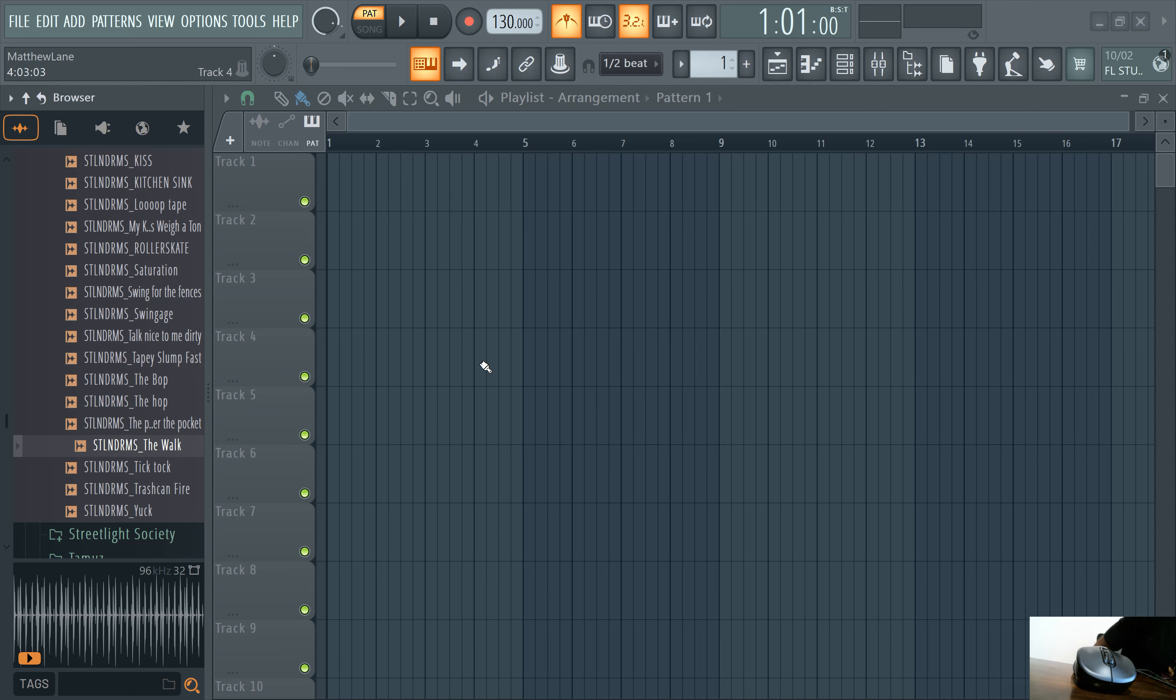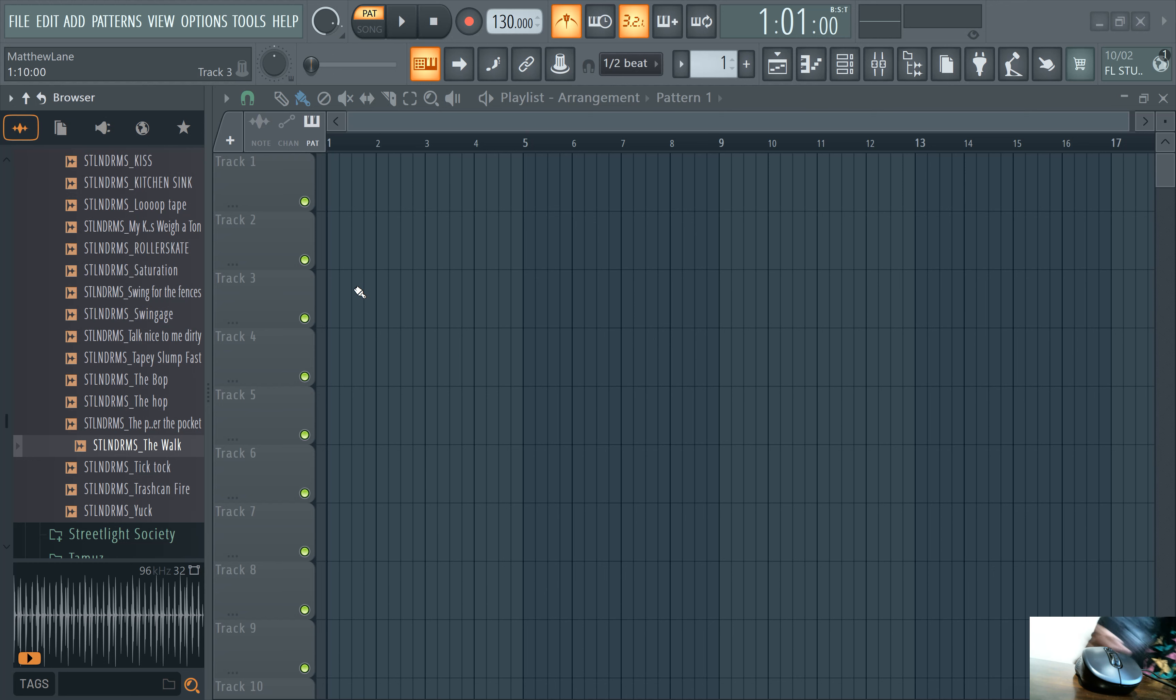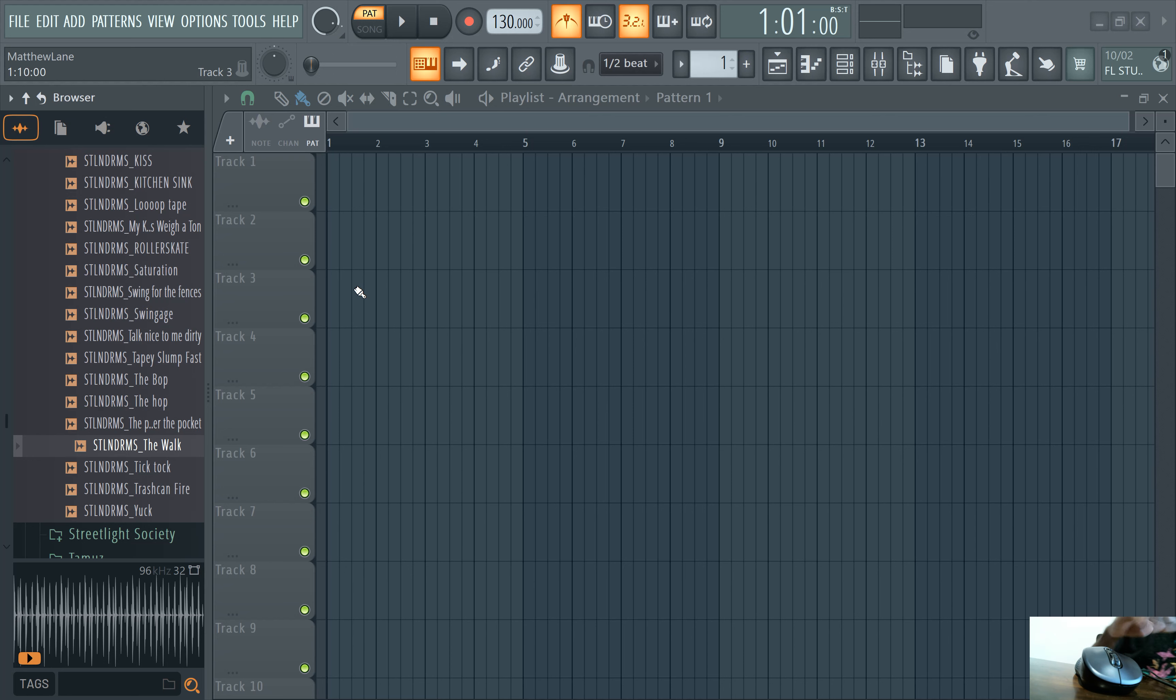Y'all, Slime Green Beats in the building, back again. I got the mouse cam out for this automation clip tutorial. Before we get started, make sure you guys check out the How to Make Beats book brought to you by Slime Green Beats. It's our newest book on mixing beats and whatnot.